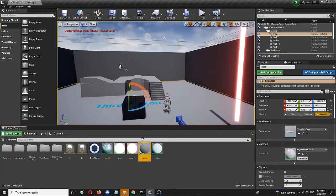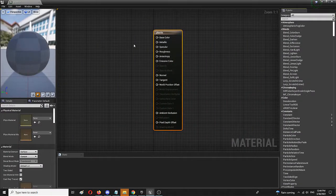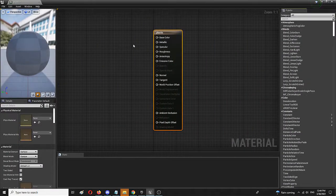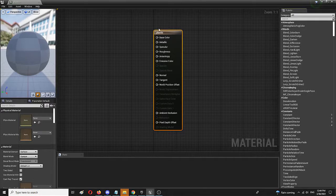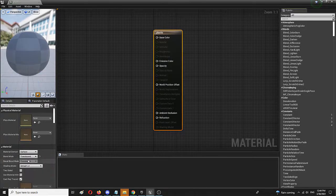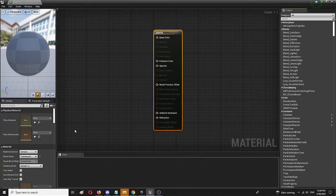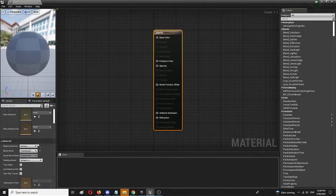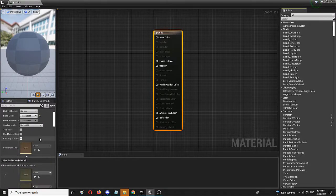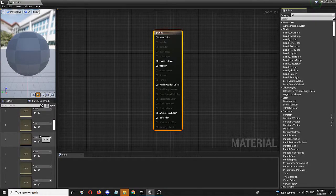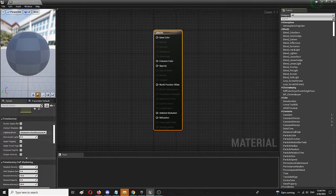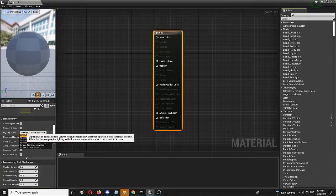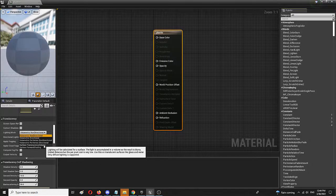First of all, when we get into this editor mode, we're going to change the blend mode from opaque to translucent because plastic possesses some elements of translucency. Then we're going to find translucency and we're going to change the lighting mode to surface translucent volume.